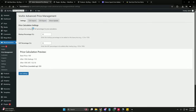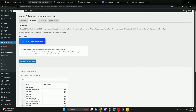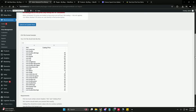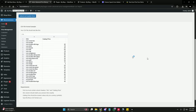Next we are going to look at the CSV import option. In the CSV import section, you can see an example of how your CSV file should look. You need two columns: one is the SKU and the other is the catalog price.